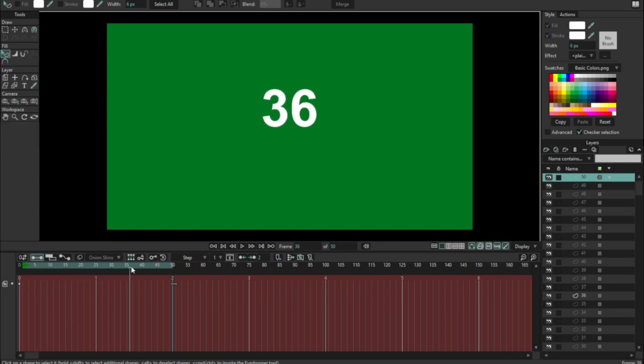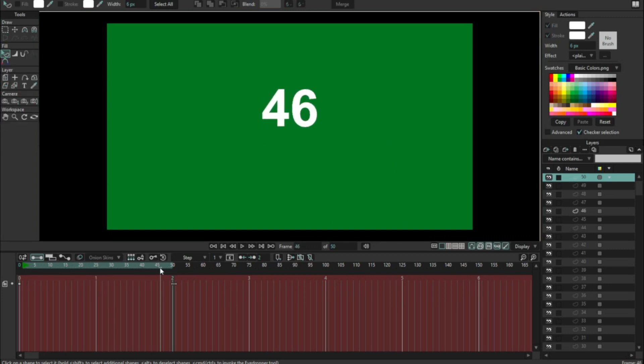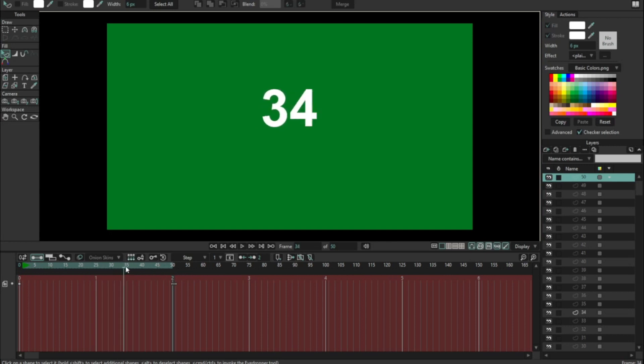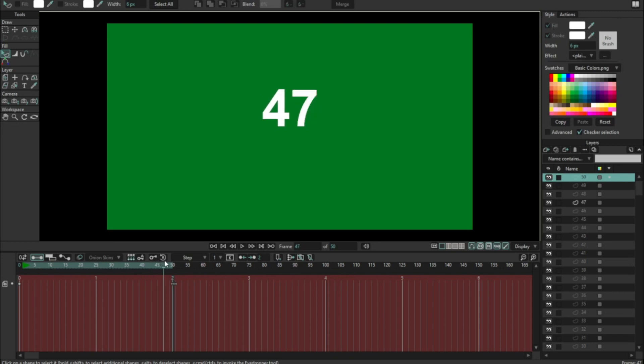So now we can see we've got a sequence of numbers running from 1 to 50 for our scene and you can see in the layer panel there that it is basically a script that's created 50 layers and it is animating through the visibility of each layer. It's really quite simple.